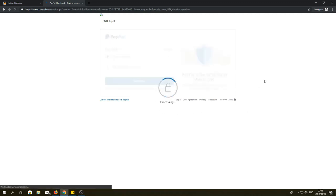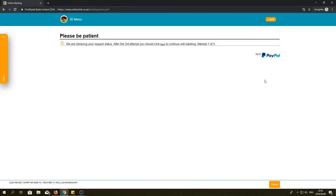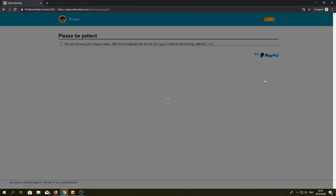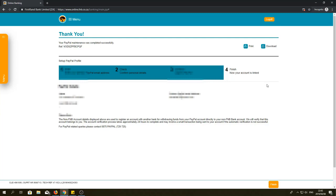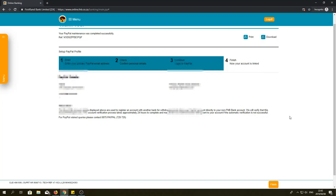Once in your PayPal account, click continue and this will take you back to your FNB online banking platform. To complete the process, click finish at the bottom right of your screen and your account will now be linked.